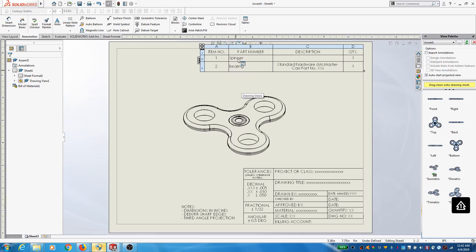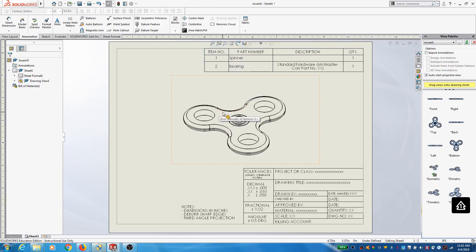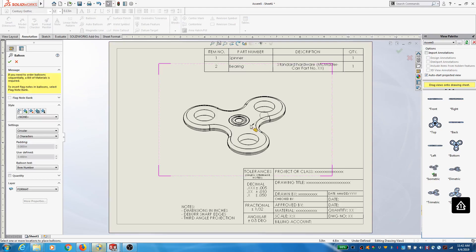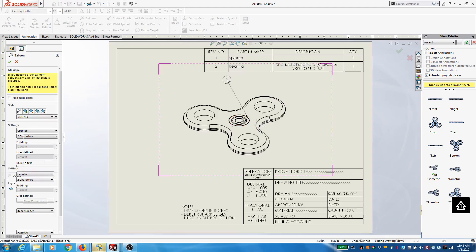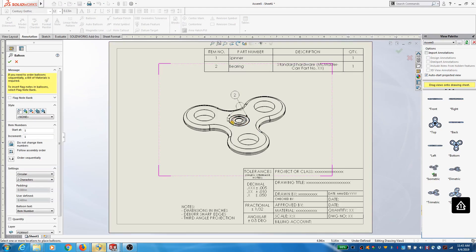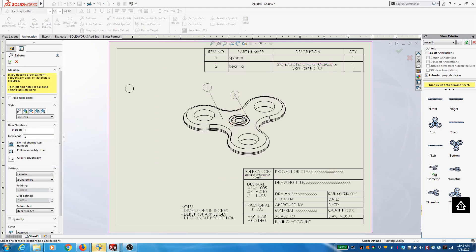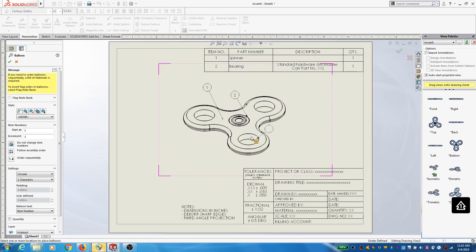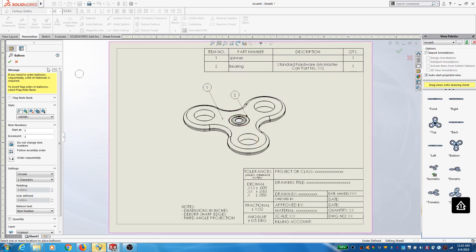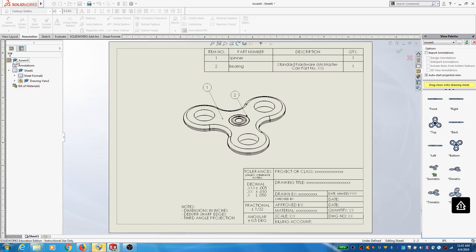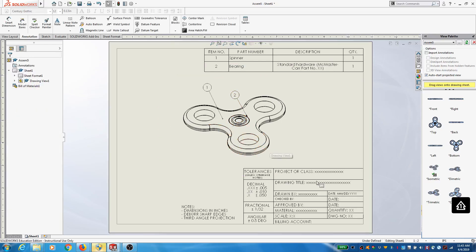Okay. Put our numbers on. Alright. That's what I wanted to show you in terms of importing standard hardware off of online providers.